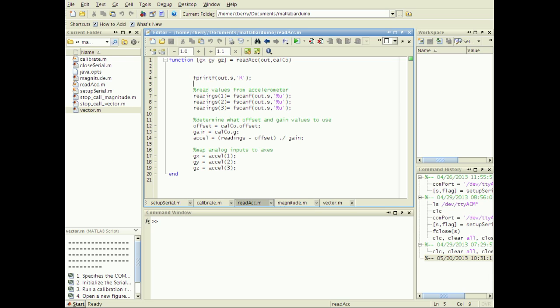OUT is a structure with field S, itself a structure used for serial communication that was created in the setup serial function discussed in the first tutorial. CALCO is a calibration structure used to convert the data. More on that in a minute.